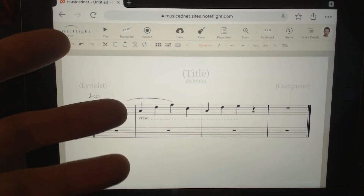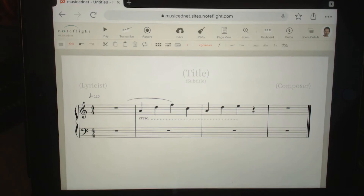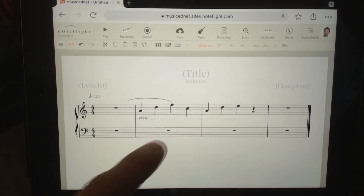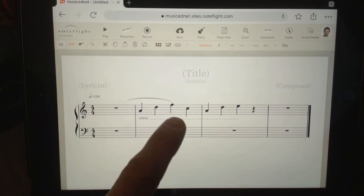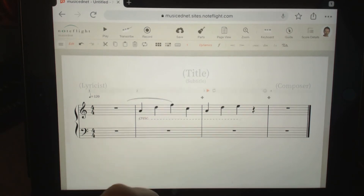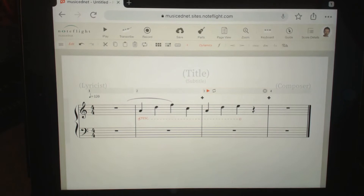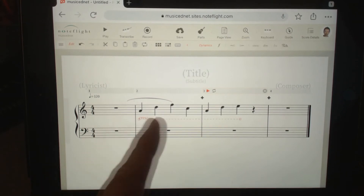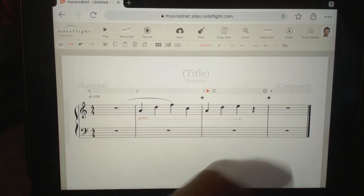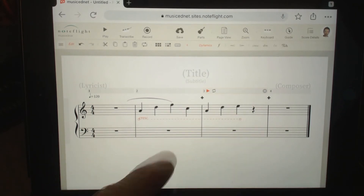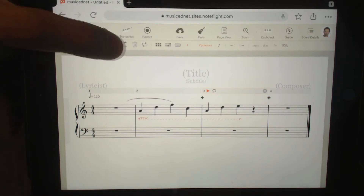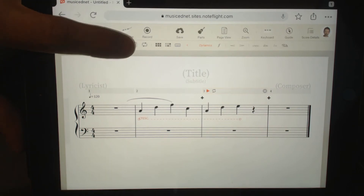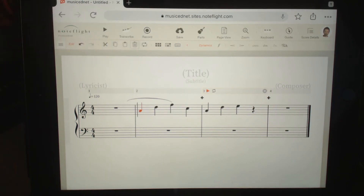Here is my iPad with NoteFly running. Down here I have a crescendo line, but how did I get it to traverse more than one note? Let's delete it and I'll show you — I'll just trash that one up here.